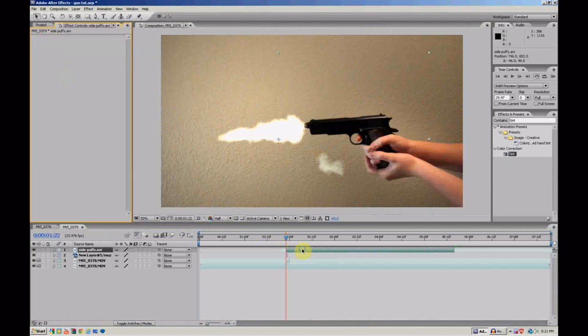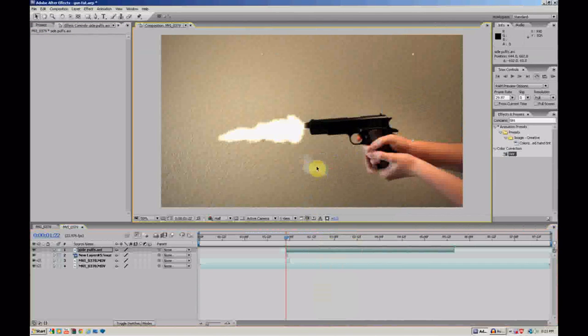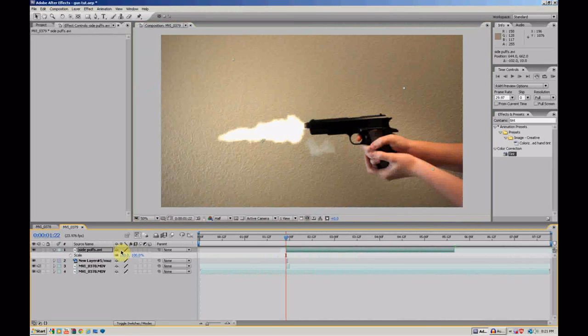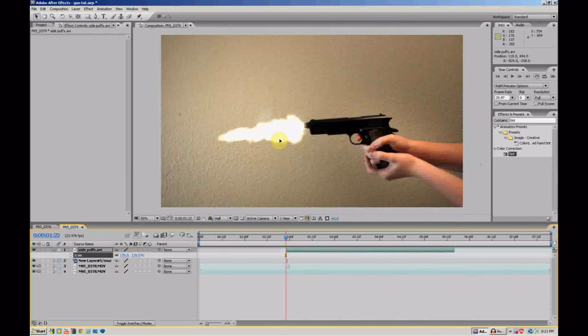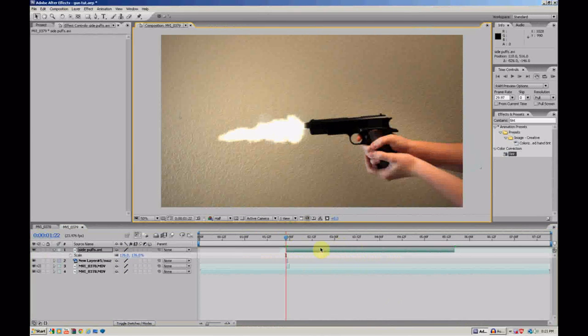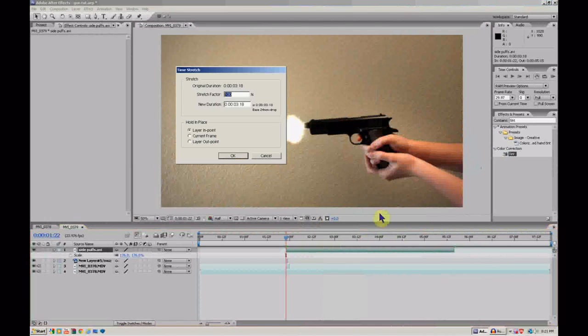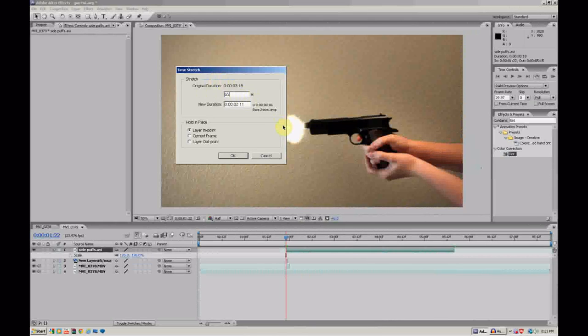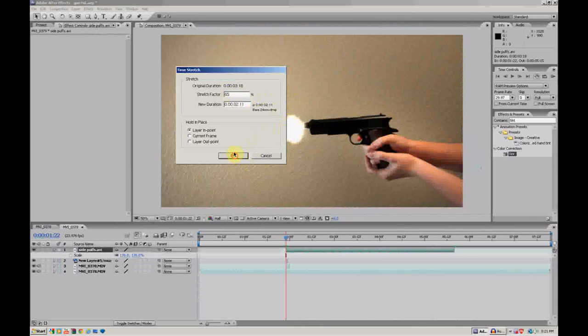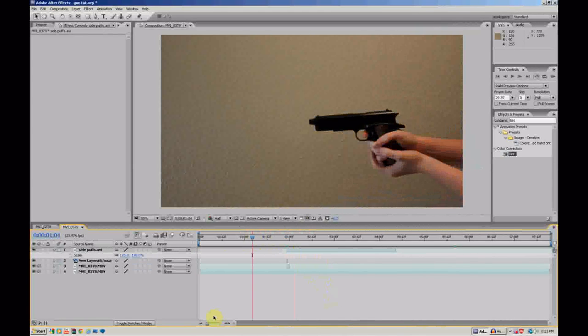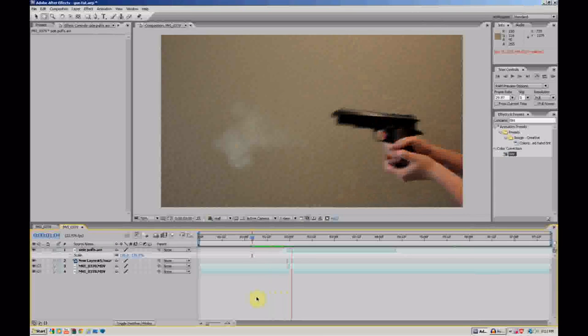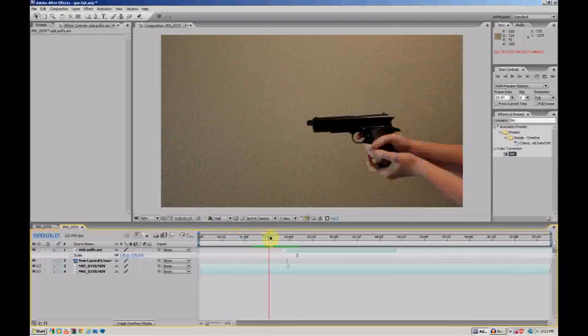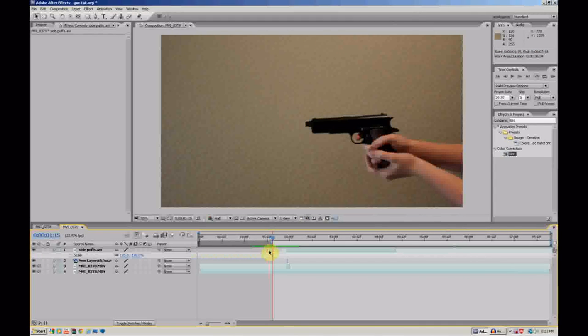So, let's press R. We're going to rotate it to match the barrel. Scale it up by pressing S. There we are. And, this is probably going to play back a little slow since I scaled it up. So, I'm going to go to Time. Time Stretch. See how it's at 100%? I'm going to bring it down to about 65%. So, it's going to play back at about 65%. Change that. There we go.